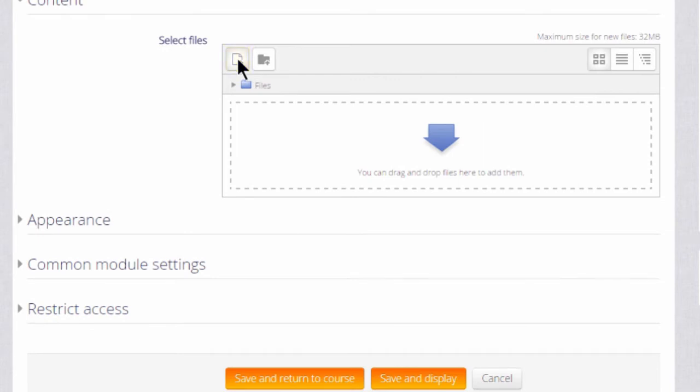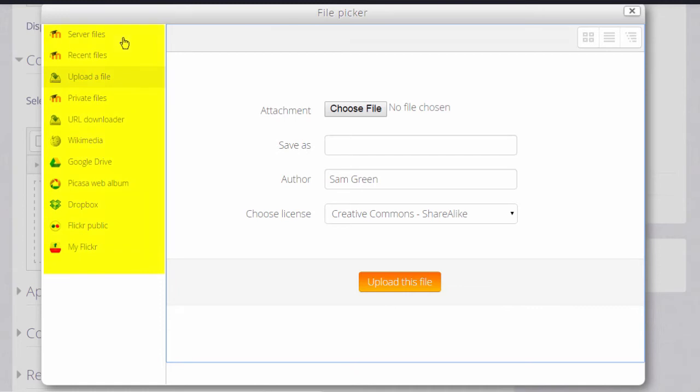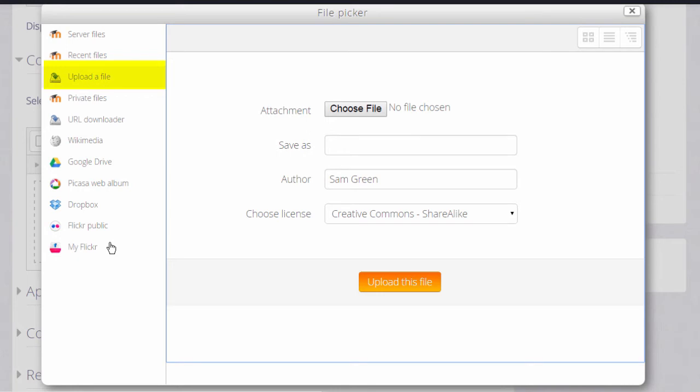What you see down the left side are links which are known as repositories, and each of these are places where you can retrieve files to display on your course. The one you'll use most often is Upload a file. This will allow you to access your documents from your computer or USB drive.